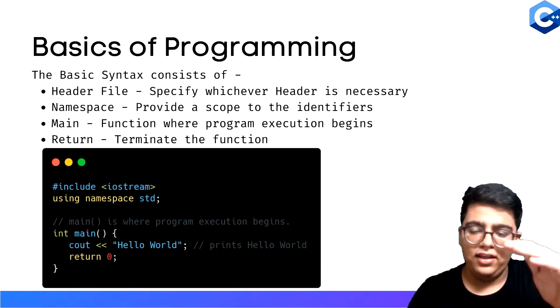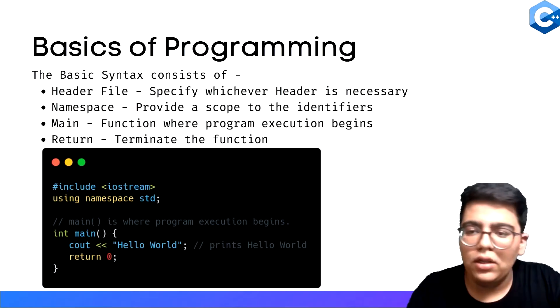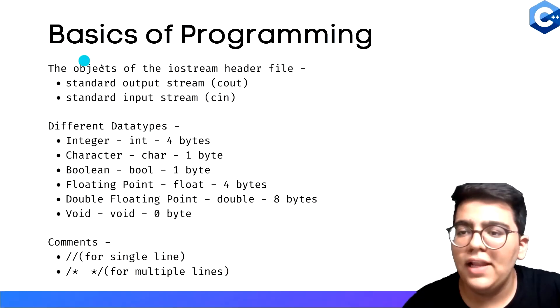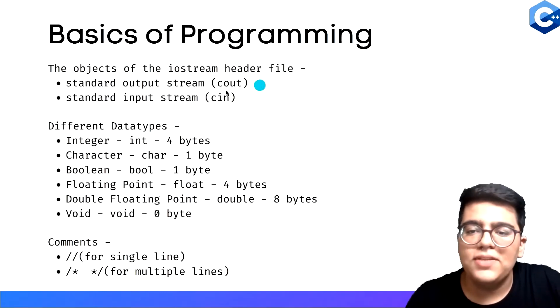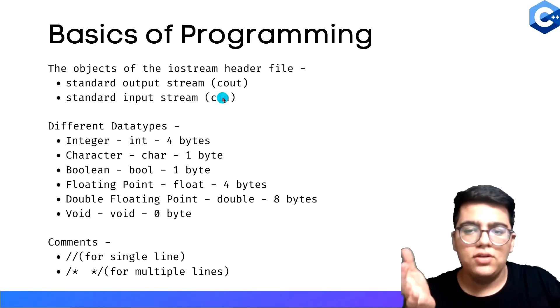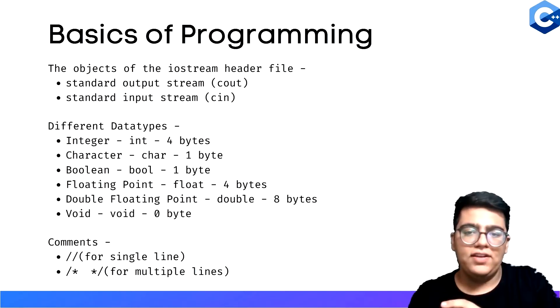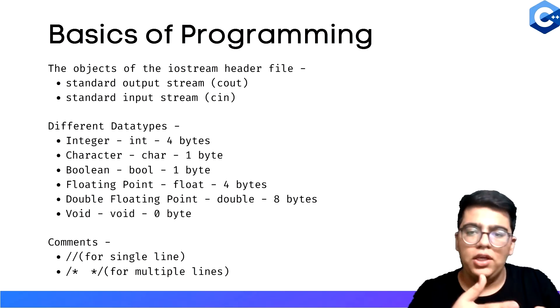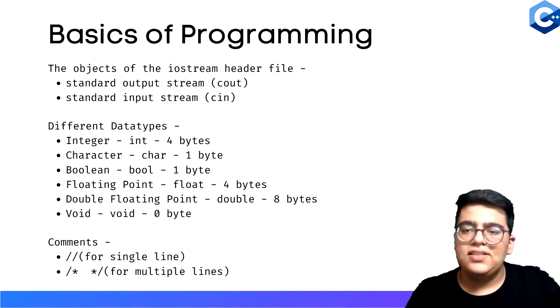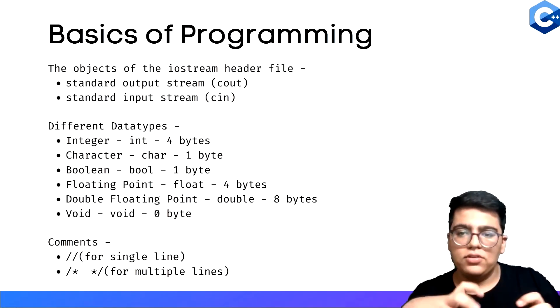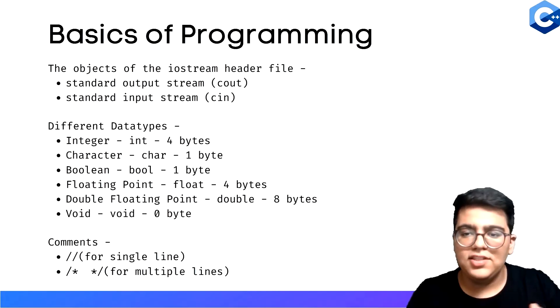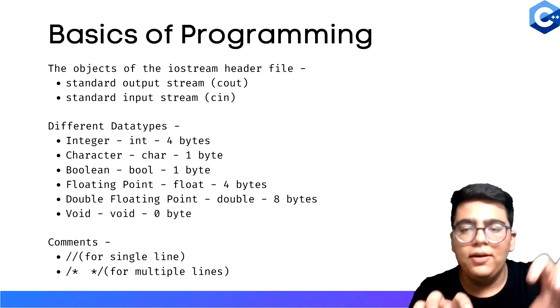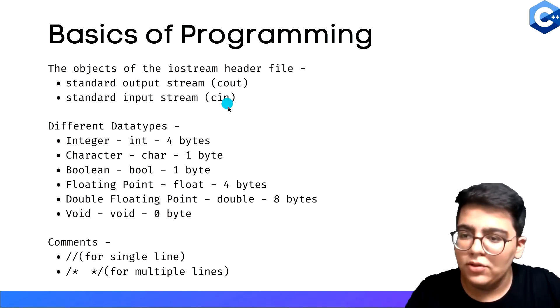That was the syntax. Let's look at the objects of the iostream header file. The objects are cout and cin. As we saw, cout can be used to give output statements. In the previous case, we gave the output as hello world. Cin is the input thing. In the future when we study variables, you'll see how you can give input of a value to a variable. Cin can be used for it.